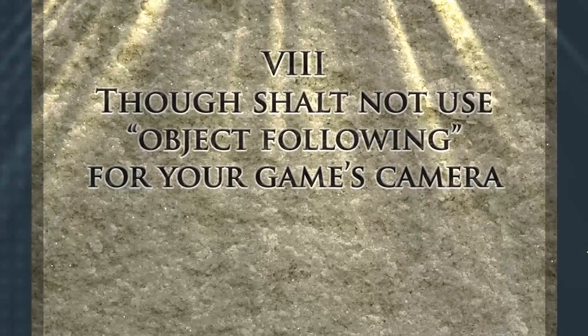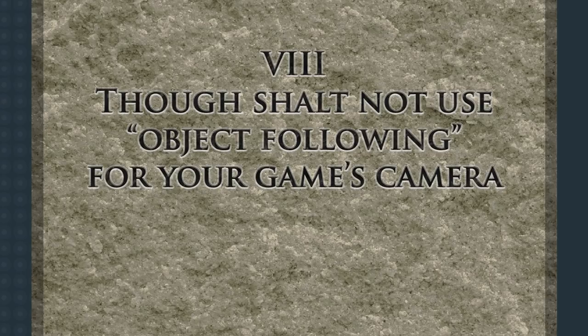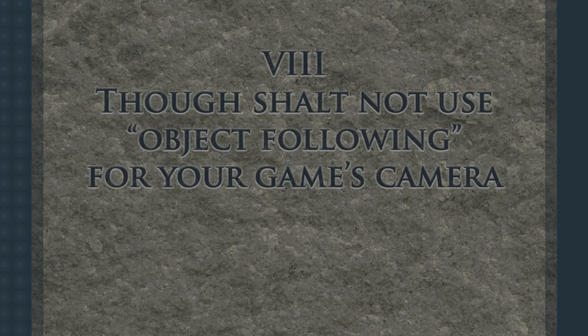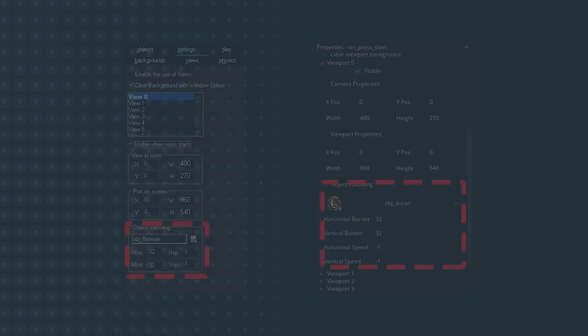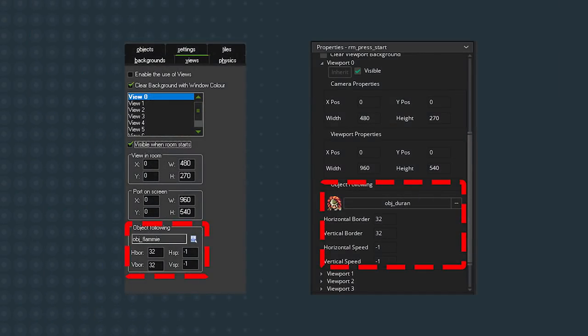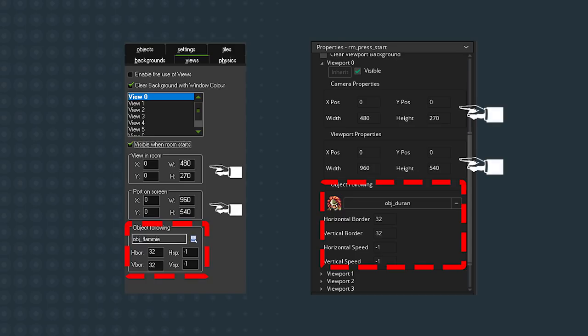Thou shalt not use object following for your game's camera. The first time someone starts using views, they'll set it up to follow their player or follow a camera object that follows their player. You've likely done this at some point, I certainly have, but it causes one really big problem. If your port is larger than your view, which it probably is, your game will seem very jittery. I explained why in detail in the end of my previous video on cameras and views. Point is, don't use object following. Instead, manually position your camera in code. Again, this will give you more control over how your camera actually works and allows your camera to take advantage of subpixels like the rest of your game, which will fix the jitters.